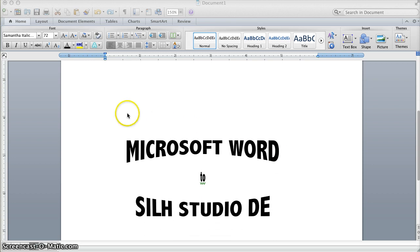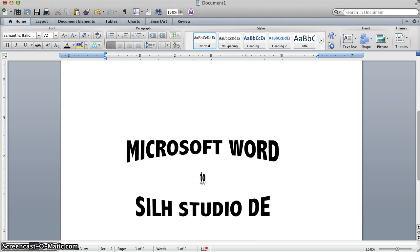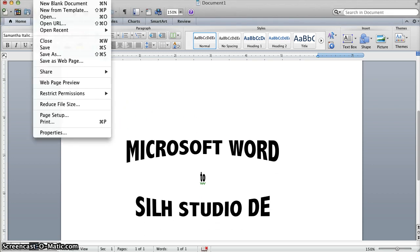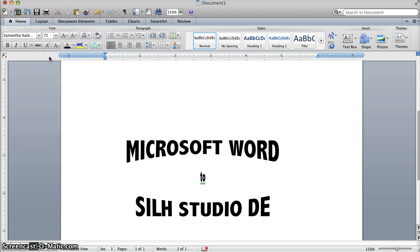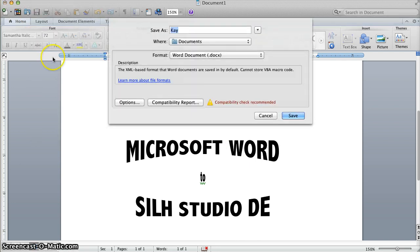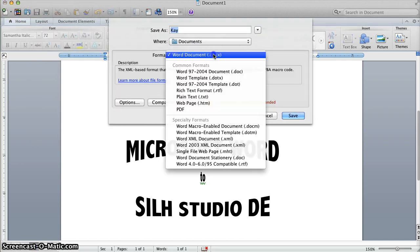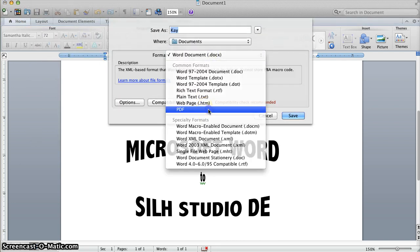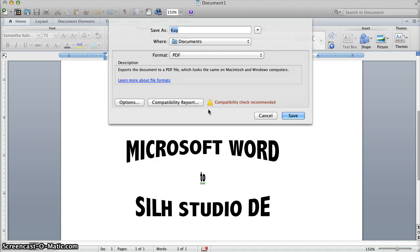And all I'm going to do now is go to File, Save As, and I'm going to go to PDF. I don't have to install anything, I don't have to have a Mac, and it's all built in to Microsoft Word. All versions of Microsoft Word have PDF saving capabilities, so this is built in no matter what version you have.